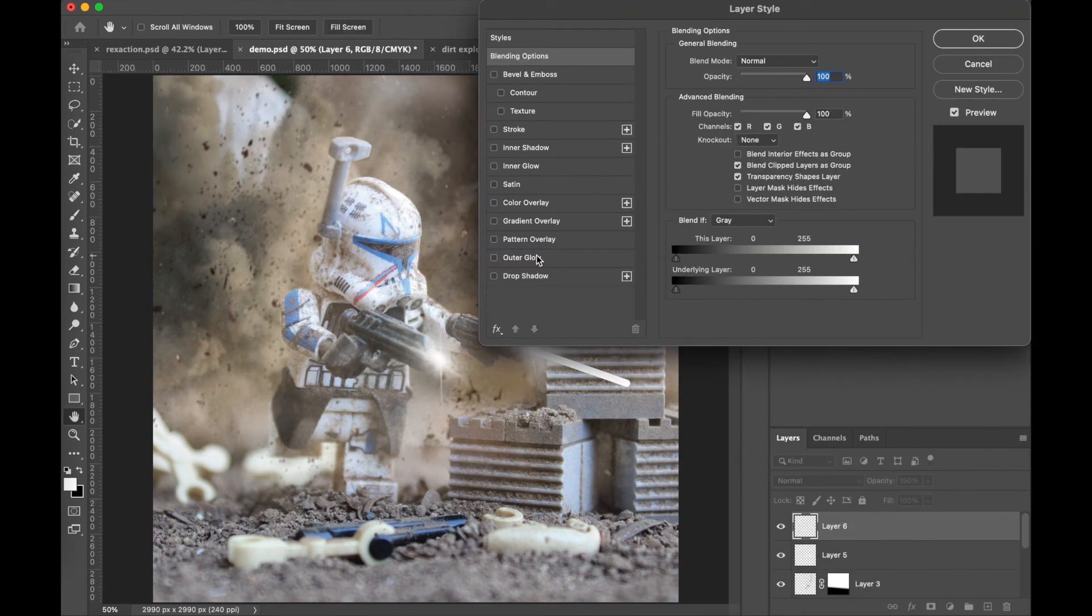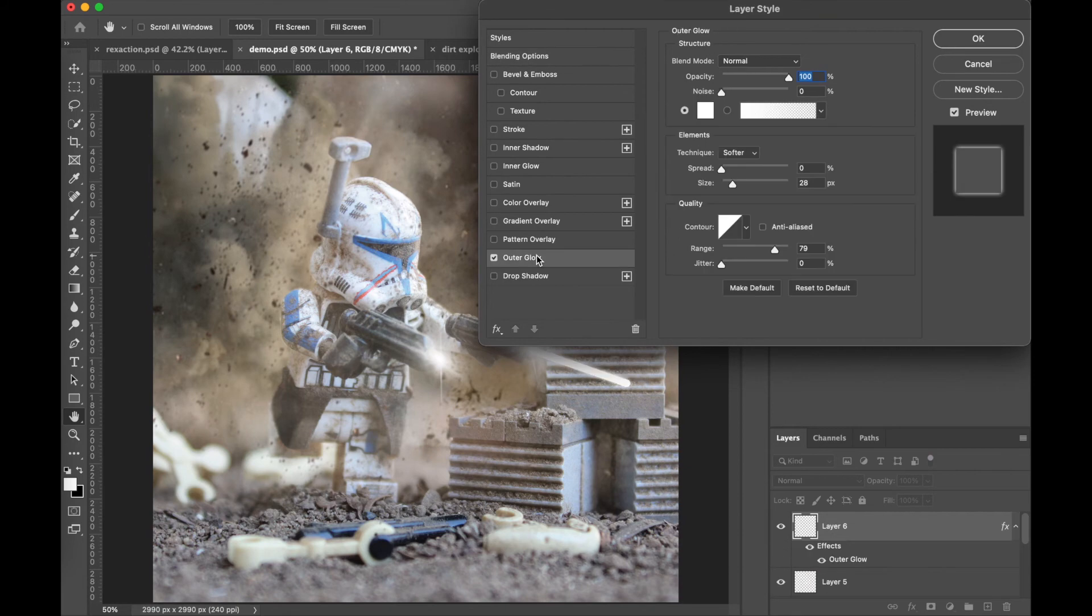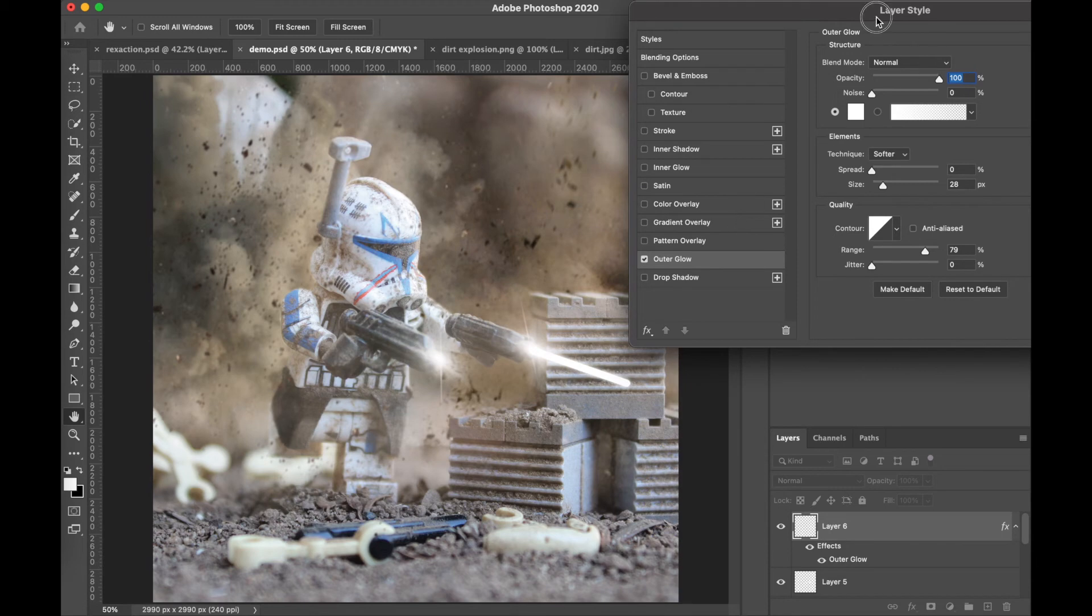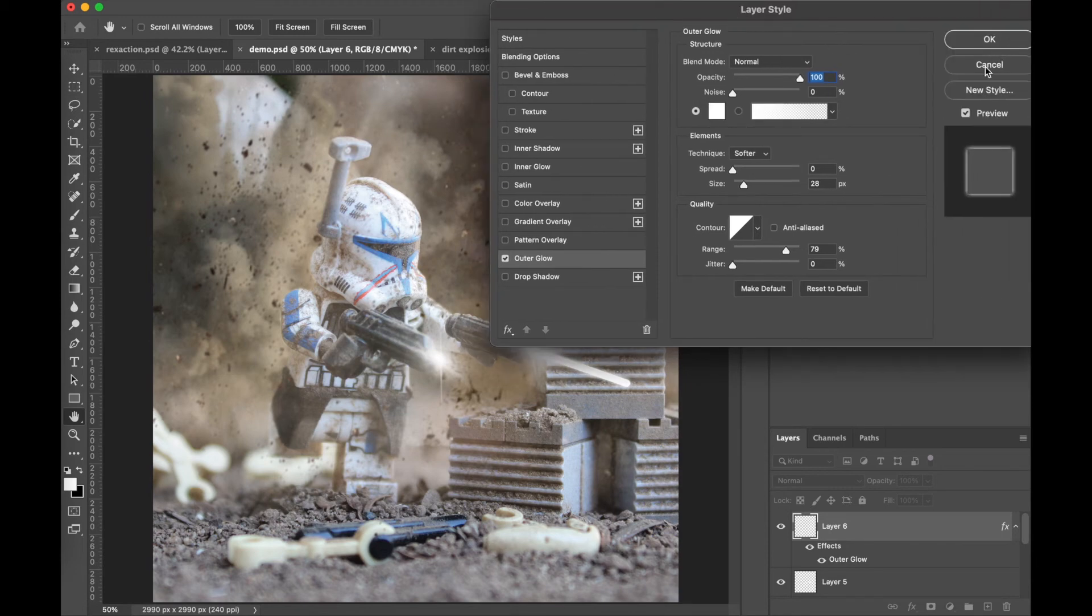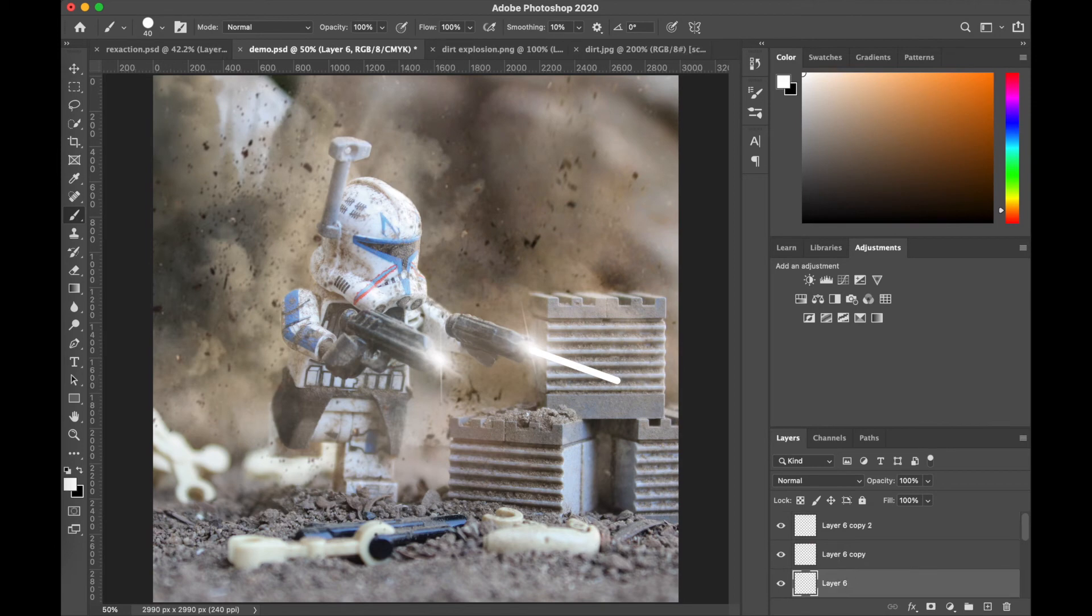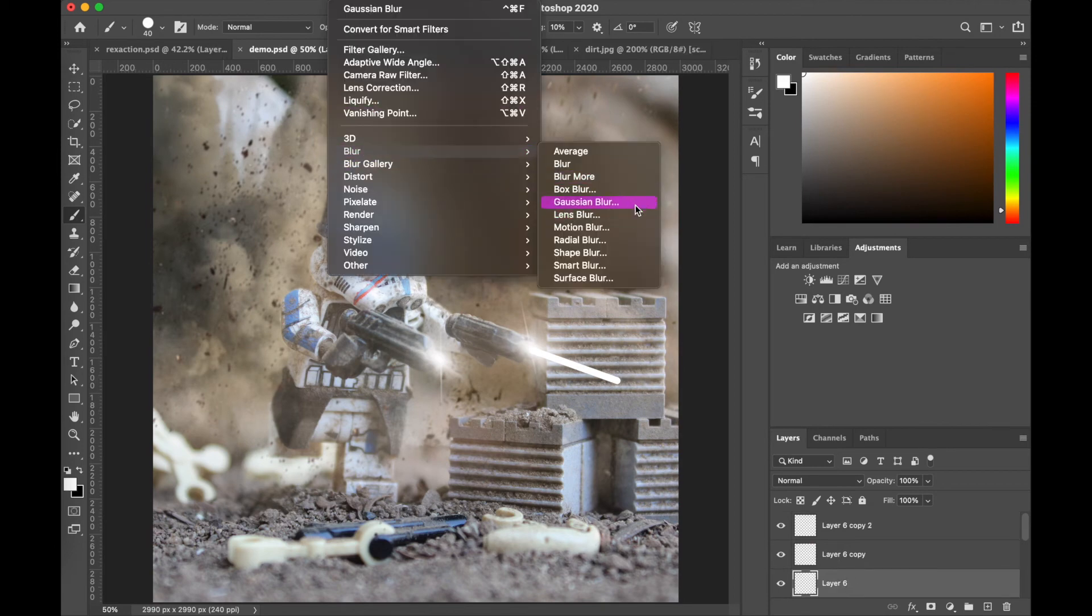What some people might do, which isn't actually a bad thing, is they're gonna go to the layer and add an outer glow and then just blur that layer, and that'll be their blaster bolt, which I think works fine and there's totally nothing wrong with that.